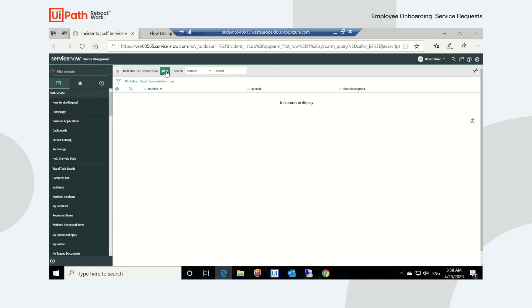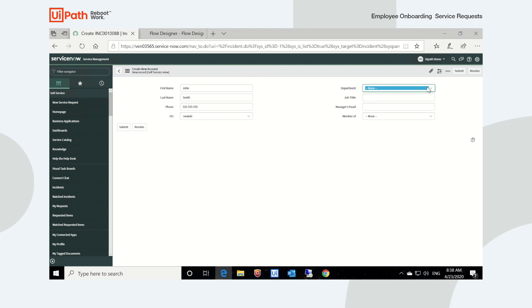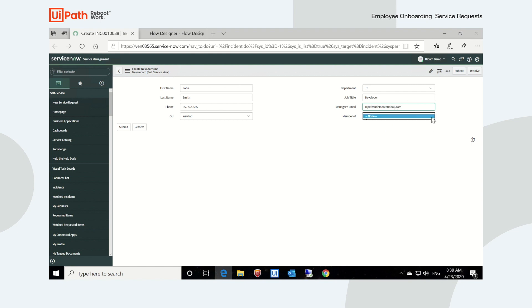I'm going to start by creating a new request and enter the information for my new user. I will populate a couple of different fields: a name, surname, phone number, the department John will work in, and his job title. He will be a developer. I'll also enter his manager's email address and the group — we will make him part of the developers group, which is important for the creation of his Active Directory account.